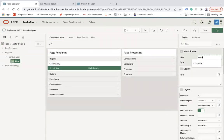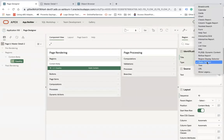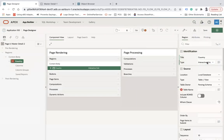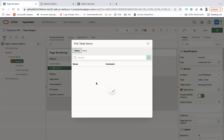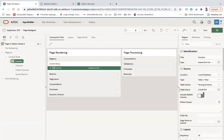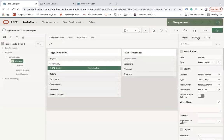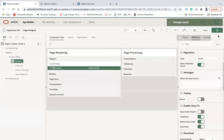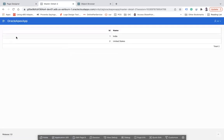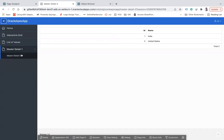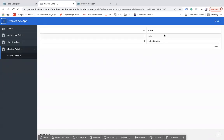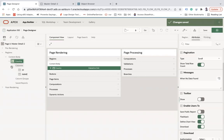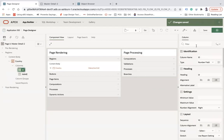Now I am going to create two separate regions by clicking the plus button. First, add a region called 'Country' as an Interactive Grid, select the Country table. Go to the region attributes and disable the toolbar. If you run this page now, it will show ID and Name columns. This page is nested under Master Detail One in the navigation.